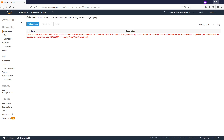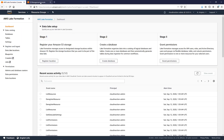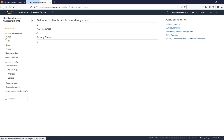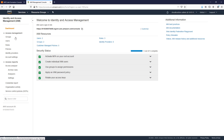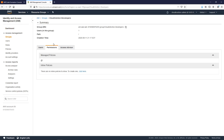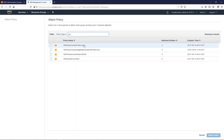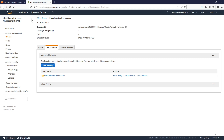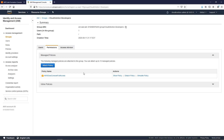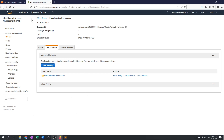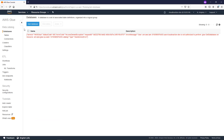We need to fix this, because we definitely need to provide some access for the group where our developers are. To do this is very simple — we just go to the IAM service, click on Groups, choose the developers group, and attach a policy. Our policy will be full access for the Glue console. Let's click 'Attach policy'. Now all users under the developers group will have access to the Glue service.